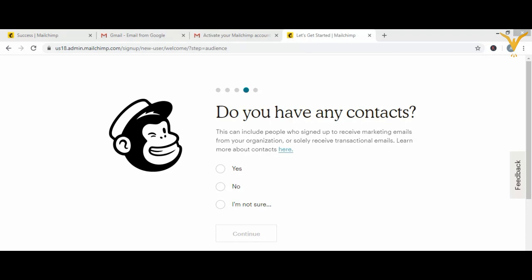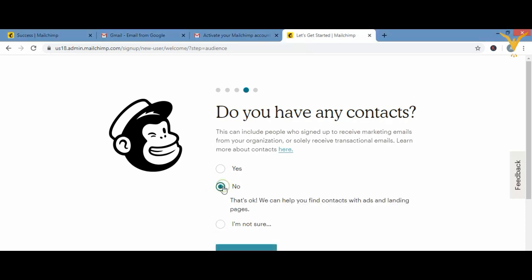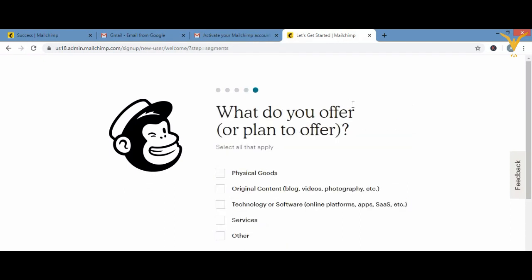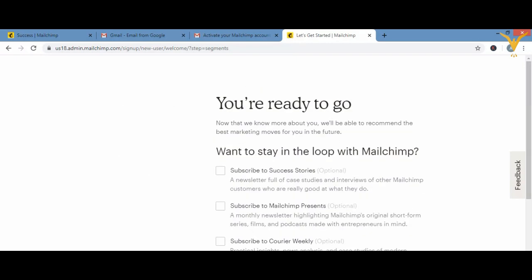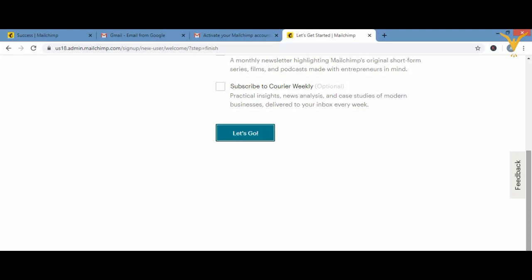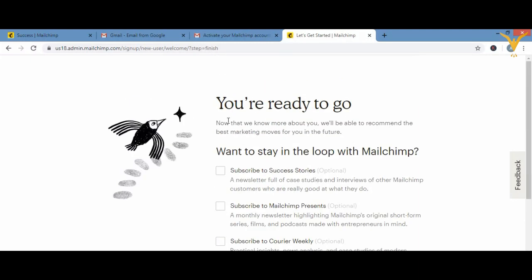After clicking continue you'll see a page asking if you have any contacts — I'll put 'No' and click continue. Then it asks what you offer: physical goods, original content, technology, software, services, or other. You can skip this. The next page asks about optional subscriptions to success stories and newsletters — all optional.